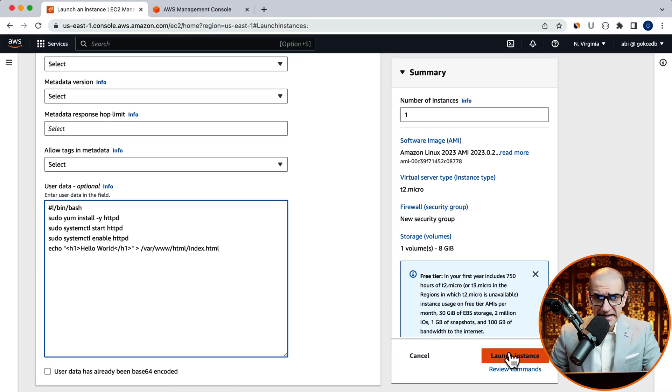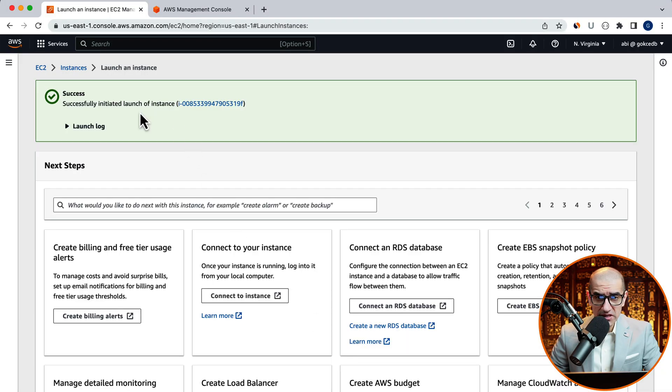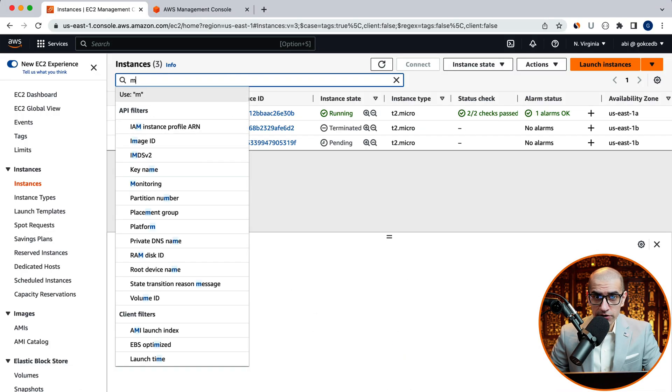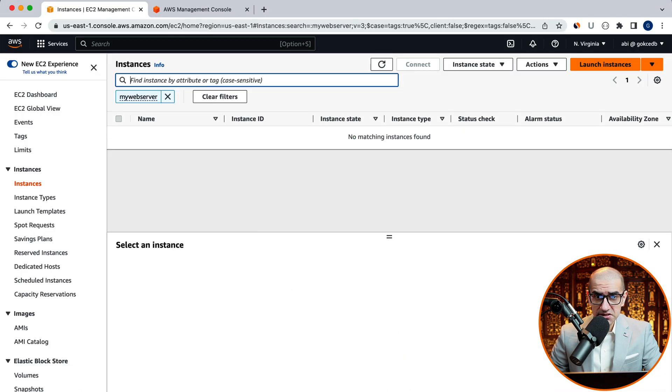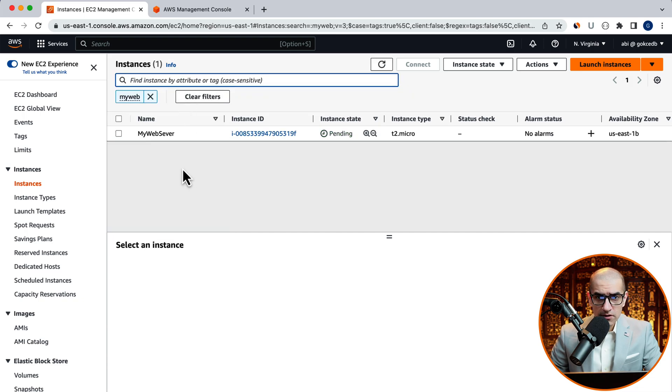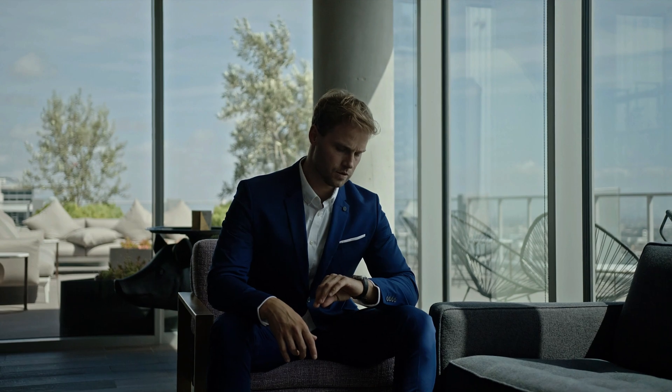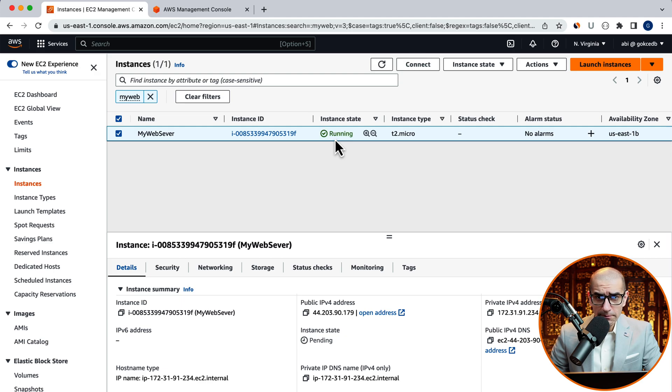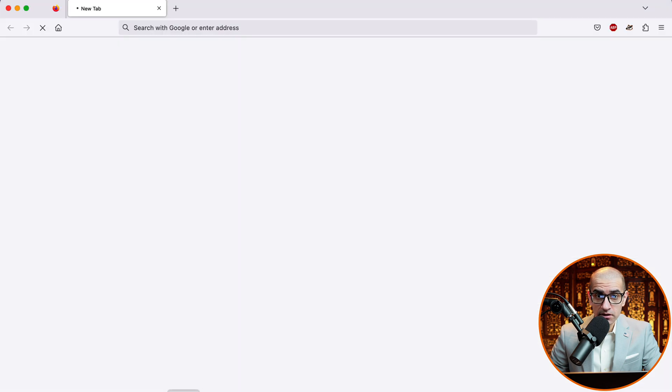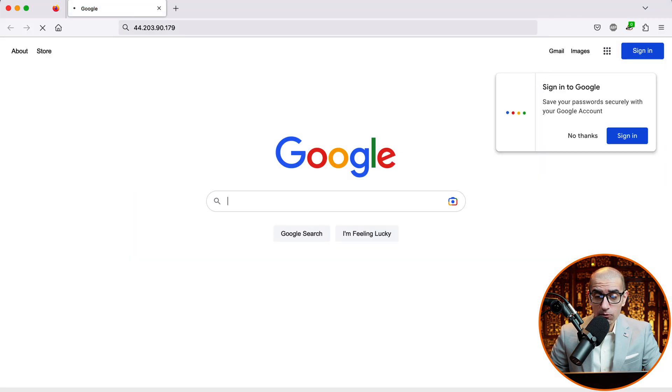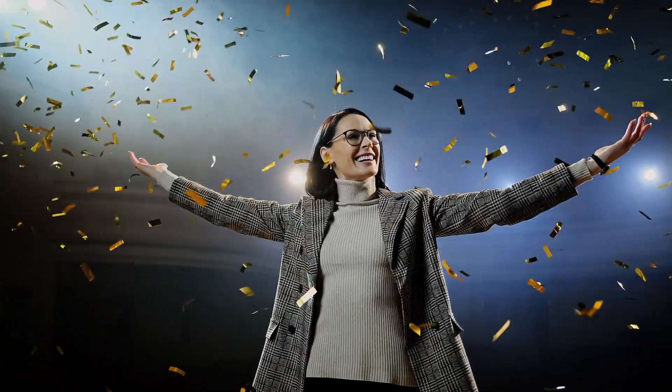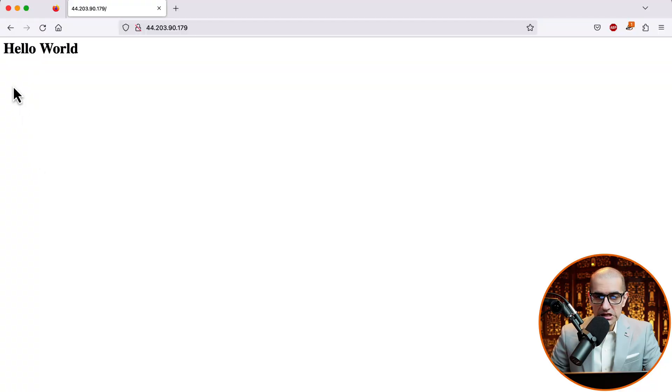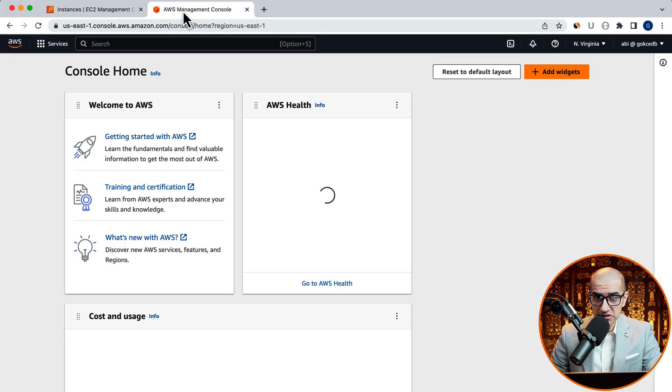Hit launch instance, then go back to the EC2 dashboard. Your instance should now be in pending state. Give it a few minutes, and it should eventually change to running state. Copy the public IPv4 address and paste it in a browser. You should now see your hello world message. This confirms that your HTTP web server was successfully installed.